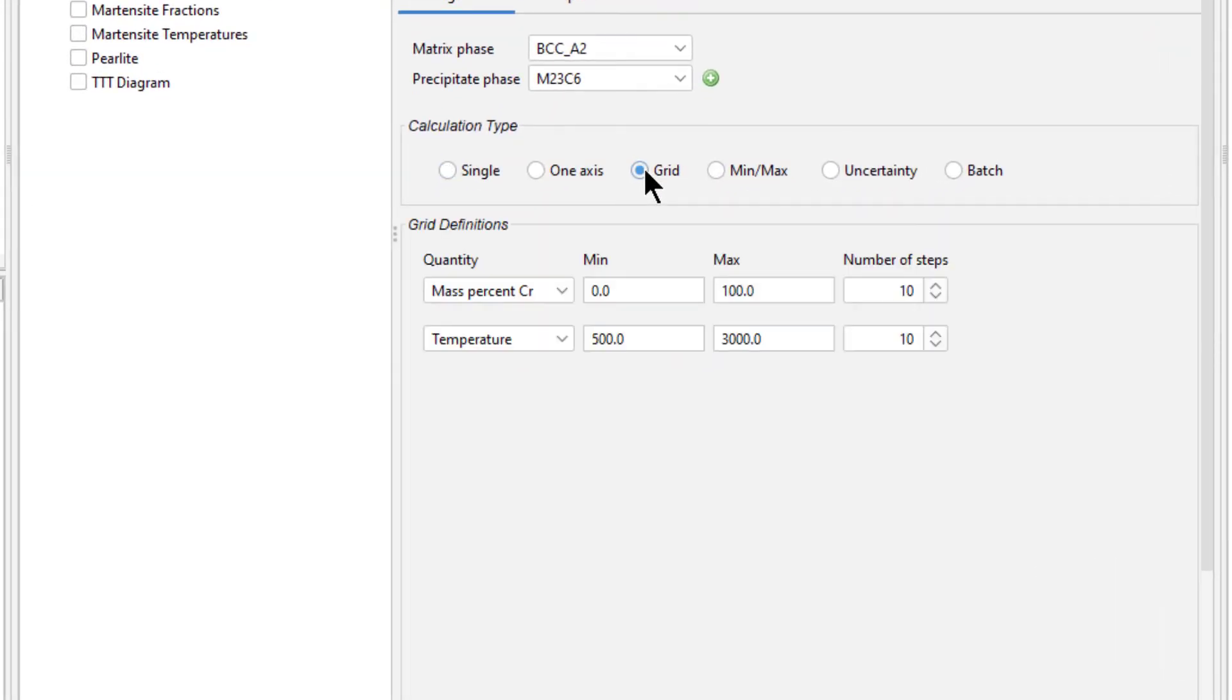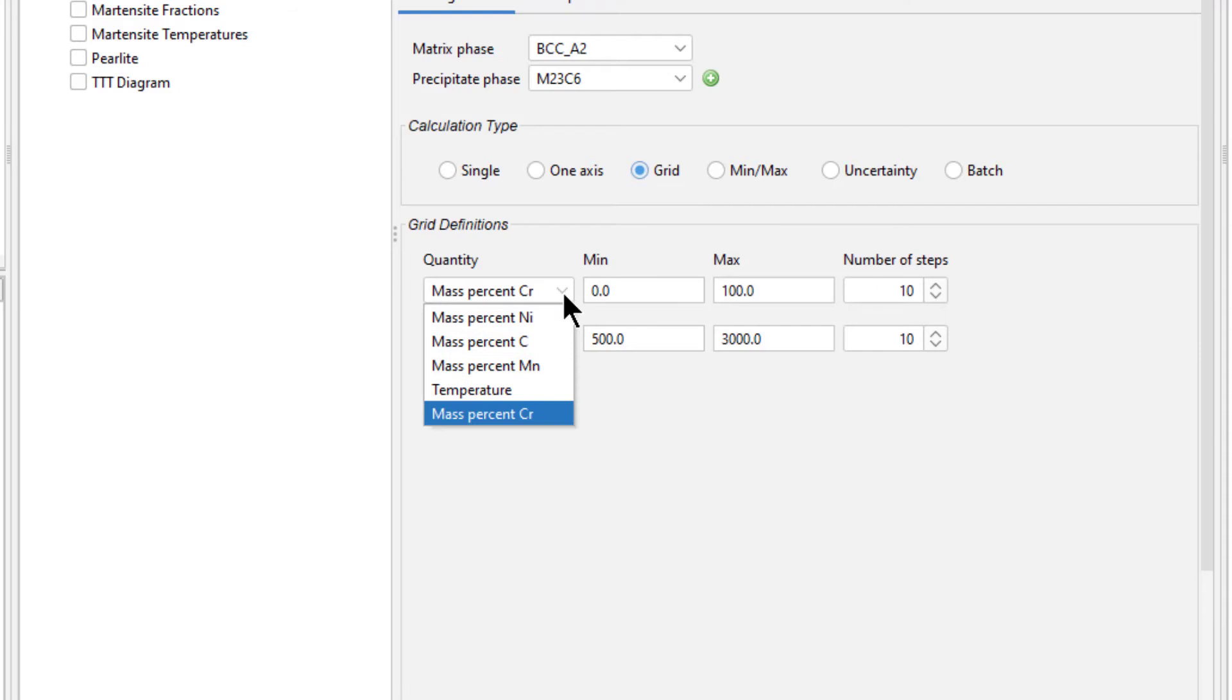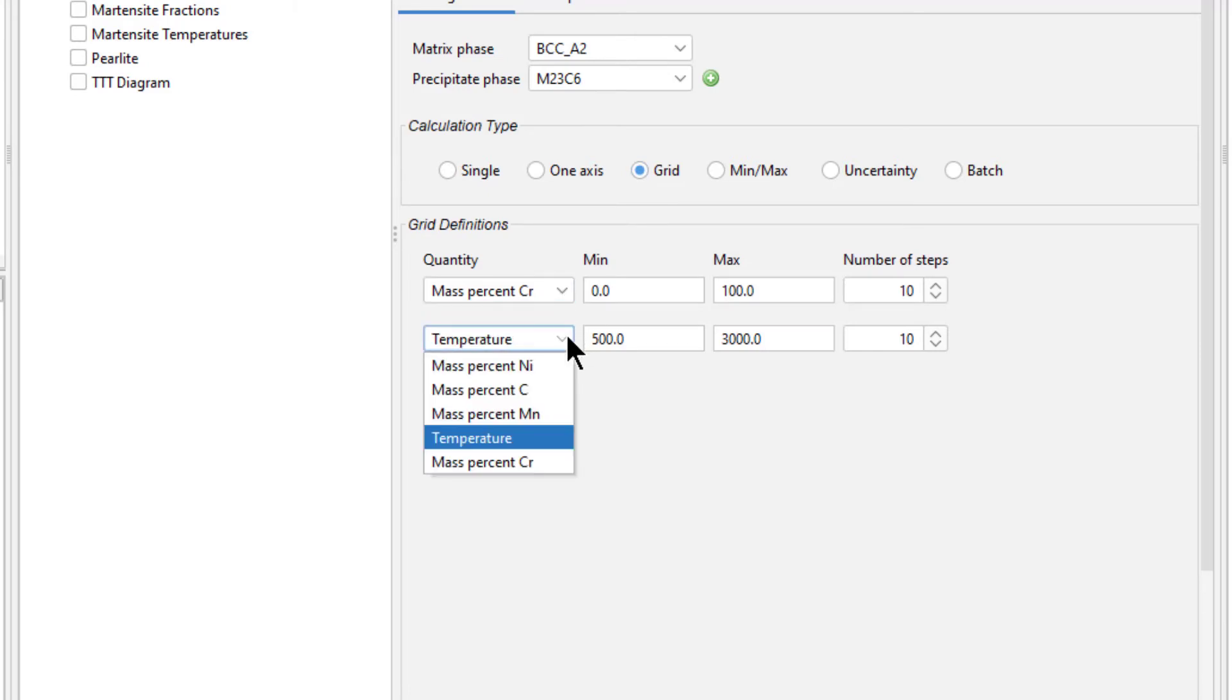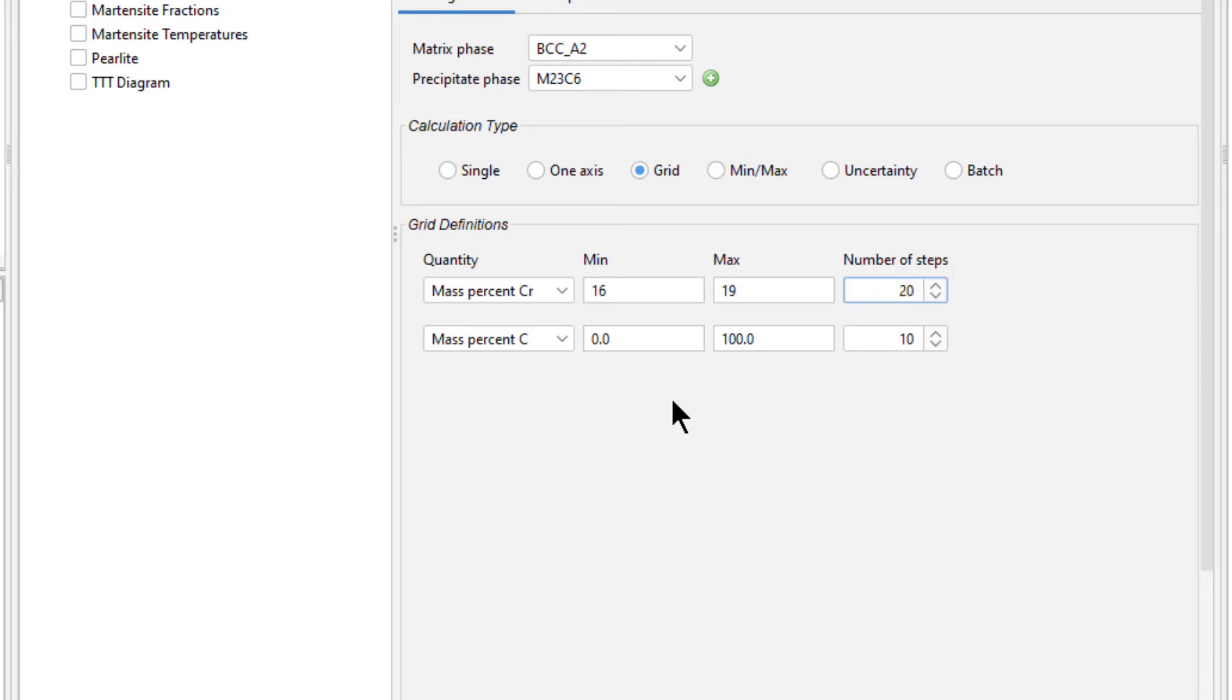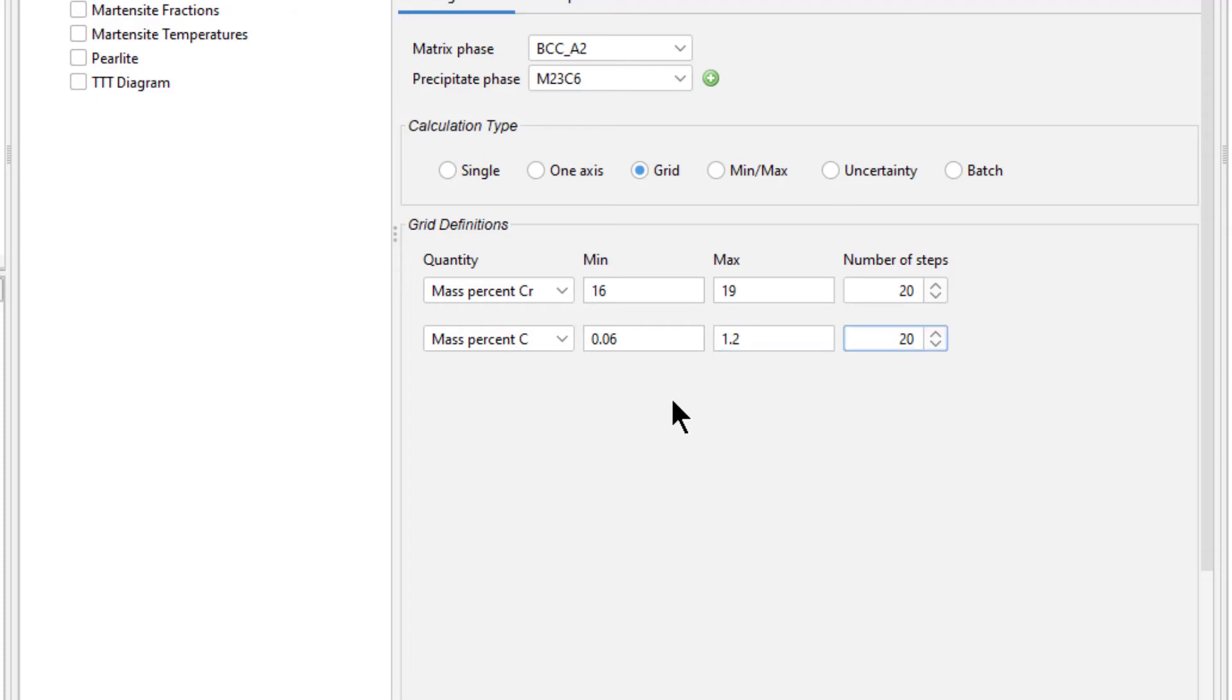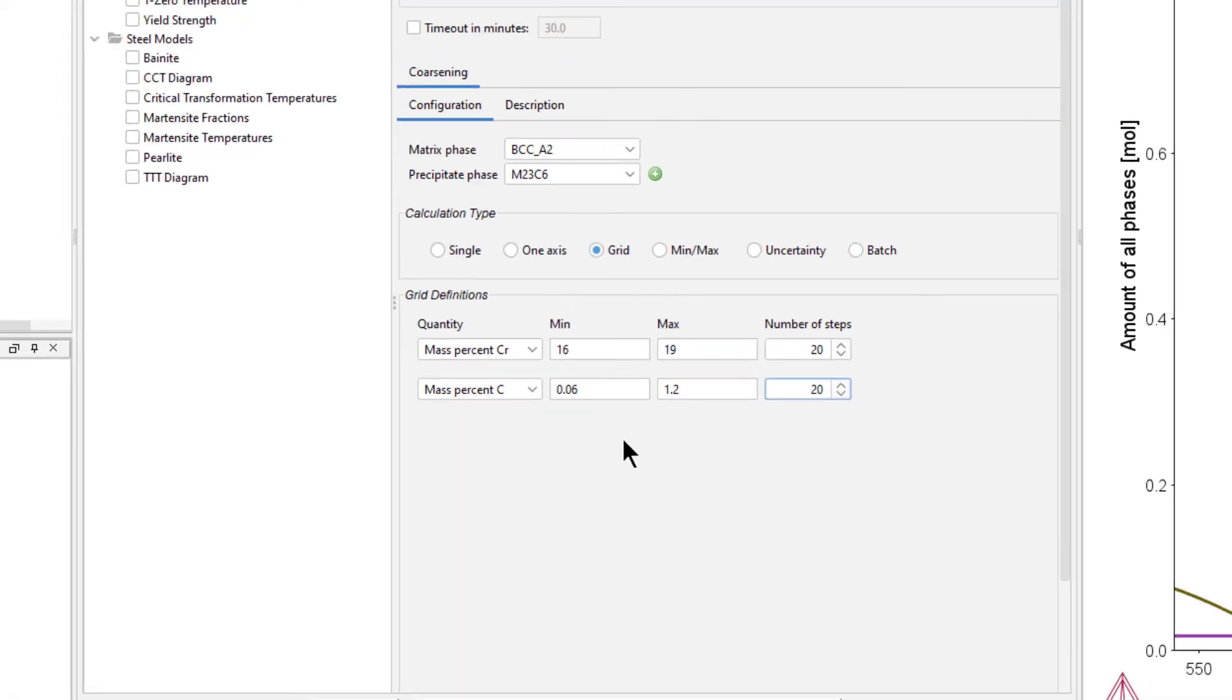Select the grid calculation type. Set the grid definitions to mass percent chromium and mass percent carbon. For chromium, we will set the minimum to 16, the maximum to 19, and the number of steps to 20. For carbon, we will set the minimum to 0.06, the maximum to 1.2, and the number of steps to 20.